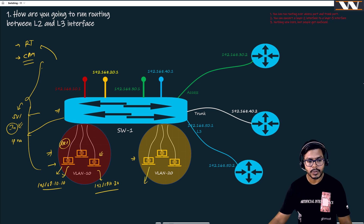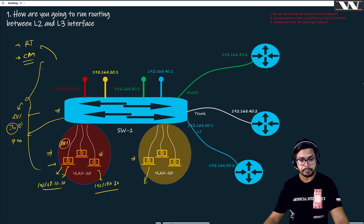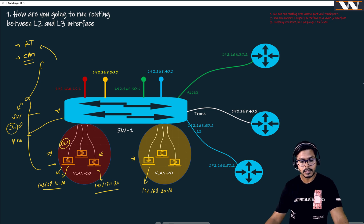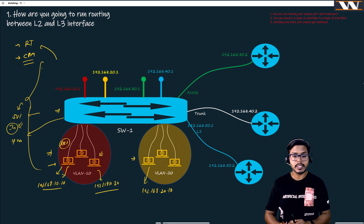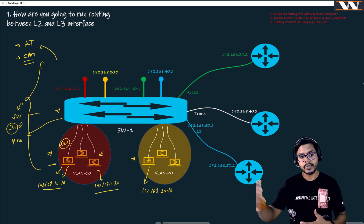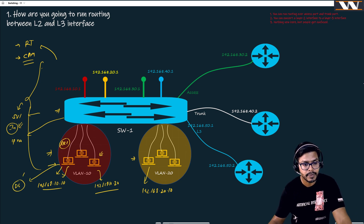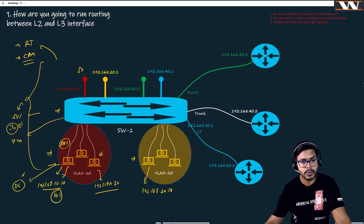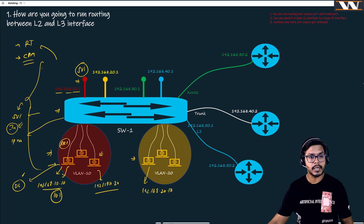What happens if VLAN 10 wants to communicate to somebody in VLAN 20? The host in VLAN 10 knows it is communicating to somebody outside its VLAN — maybe the destination address is 192.168.20.10. In that case it is going to do routing, because the host understands it should not send an ARP for that address since ARP will not reach into the other network. Instead, it uses the default gateway, and ARP happens for the default gateway at 192.168.10.1, which is the SVI configured on the switch.